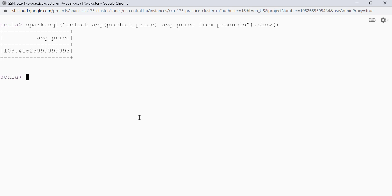We can also use partition by and order by clauses in a query. The partition by clause subdivides the window into partitions. The order by clause defines the logical order of the rows within each partition. This means window functions get applied to the rows within each partition and sort the data within the partition only. Let's use the average window function with the partition by clause to determine the average product price for each category.